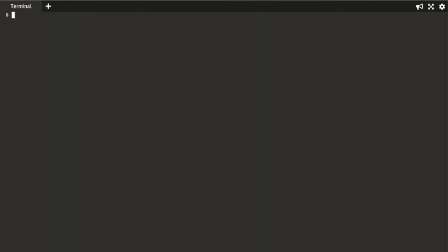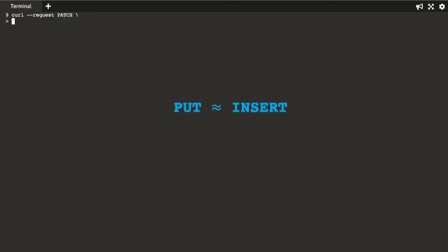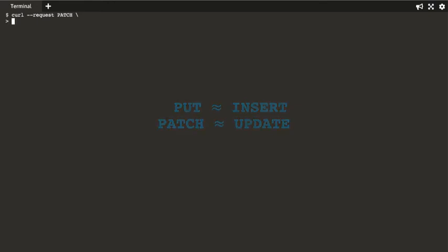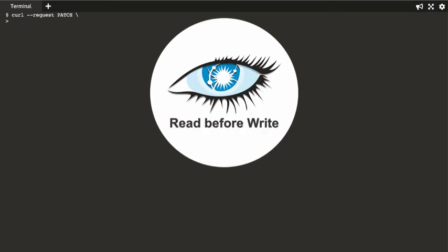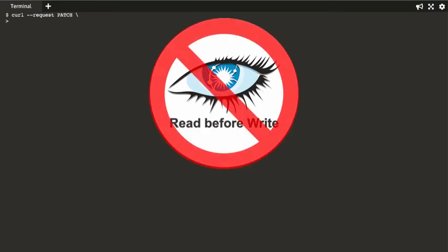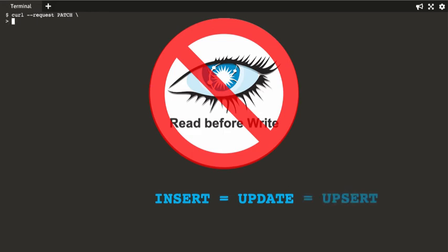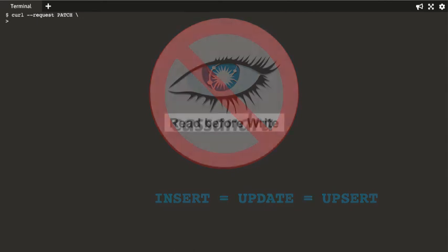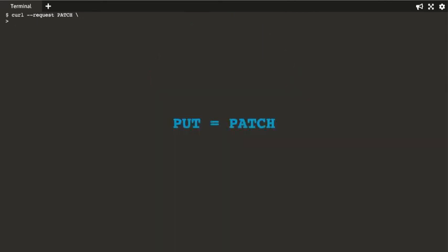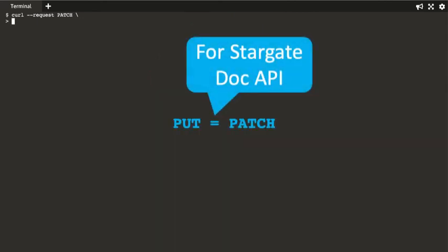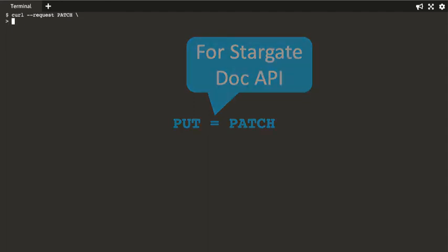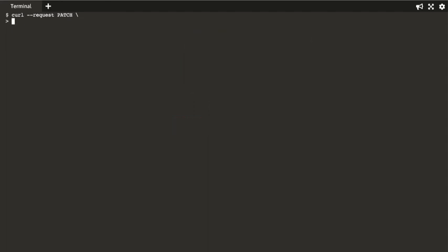Let's update the document. To update any part of the document, we can use a patch command. By convention, we use put commands for creating documents, and patch commands for updating documents. Cassandra does not perform a read before writing. So, an insert behaves the same way as an update, which we refer to as an upsert. Therefore, a put and a patch really behave the same way, and can be used interchangeably within the document API. But we use patch for updates just to make it explicit.